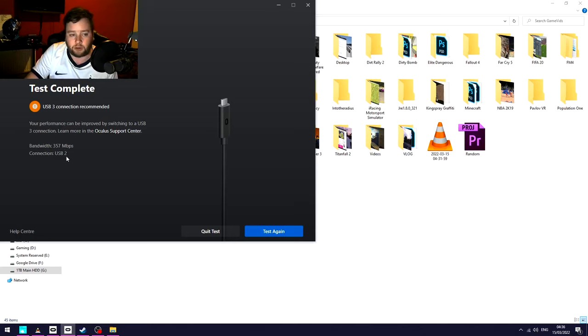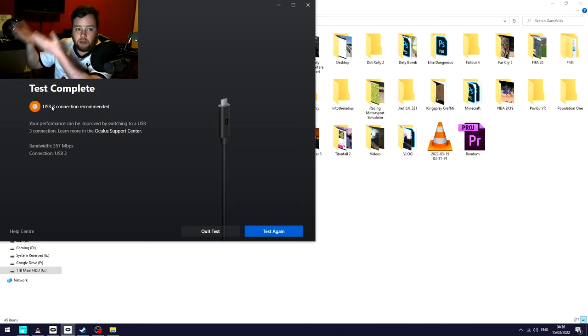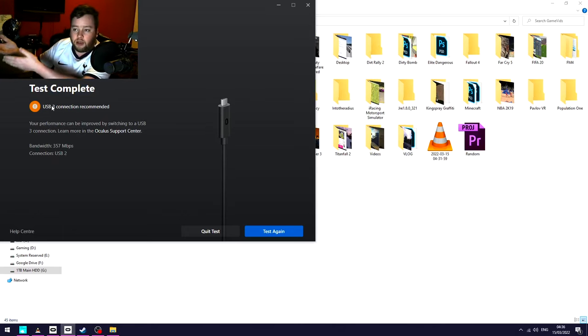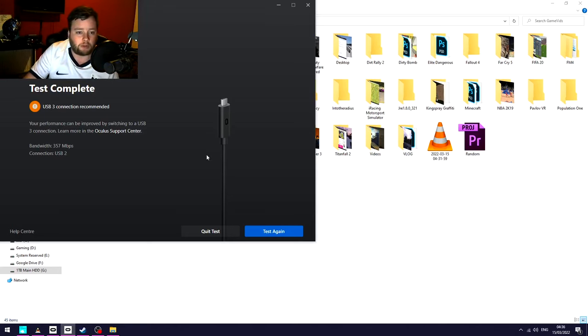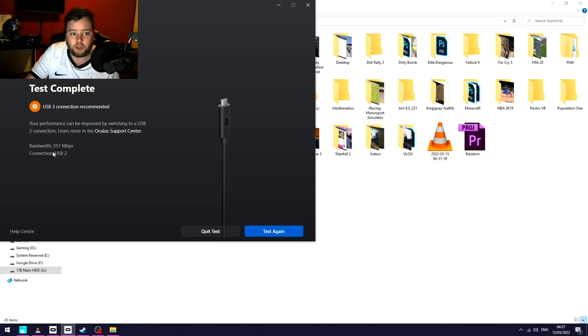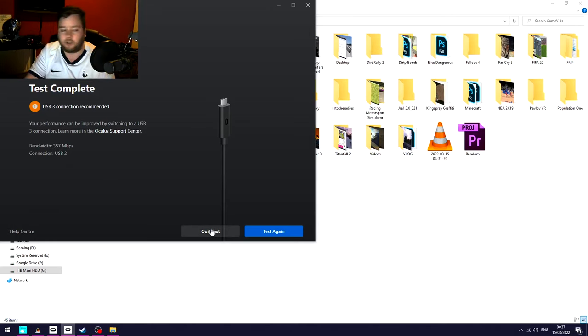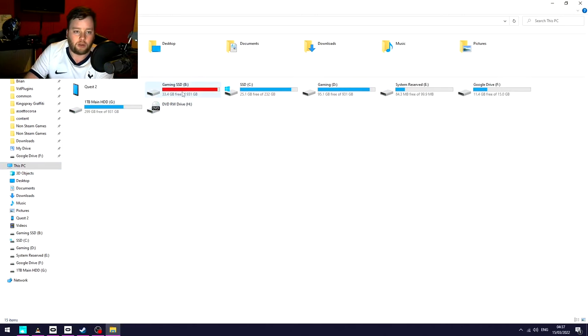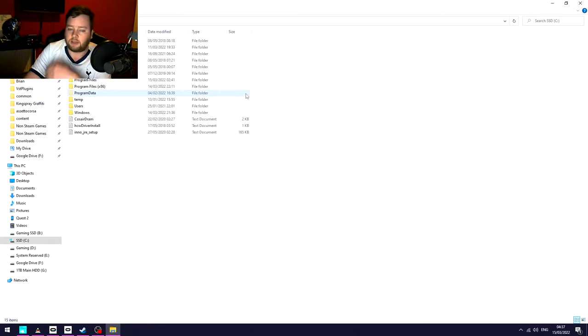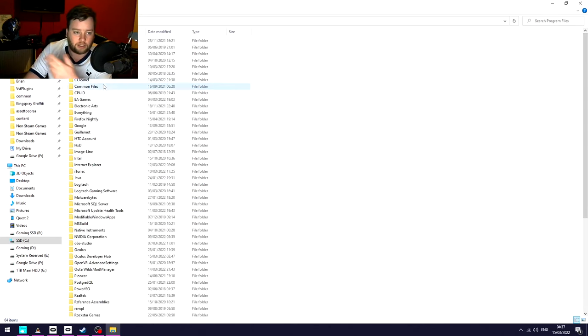On a USB 2.0 connection, obviously it recommends USB 3. I can probably increase that by buying a better USB 3.0 cable and plugging it into the back of the PC, but for now this is what I have. This is how I fixed my problem. Very important to note: bandwidth 357 megabits per second. Keep that in mind, 357, just call it 350 roughly.